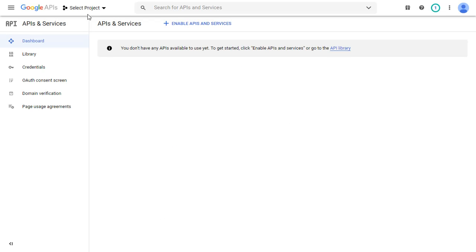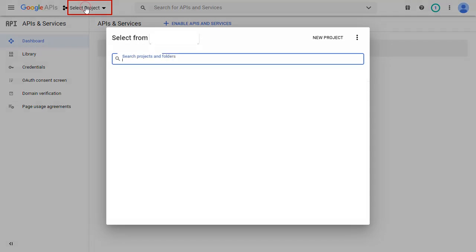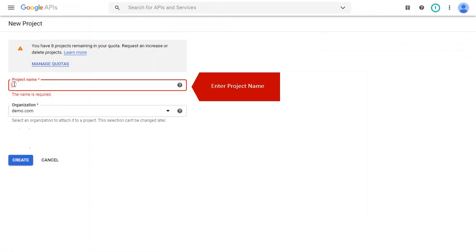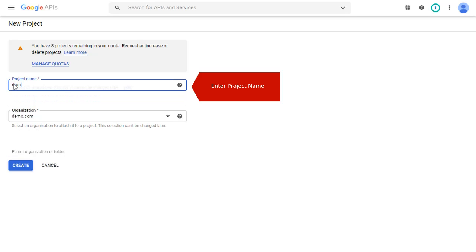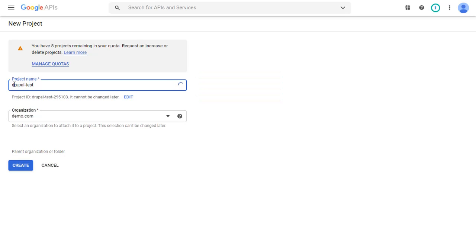Go to the Select Project and click on New Project. Enter the project name here and click on Create button.